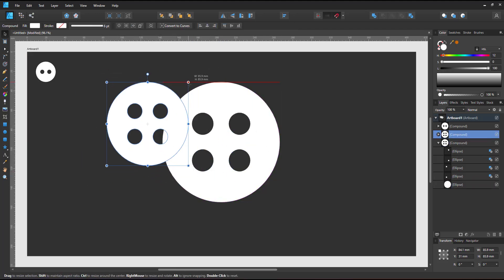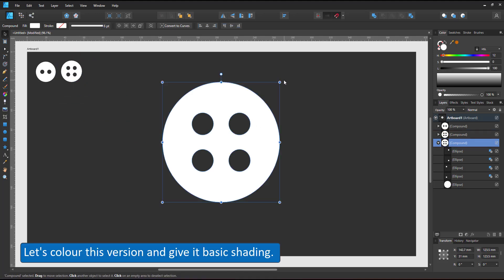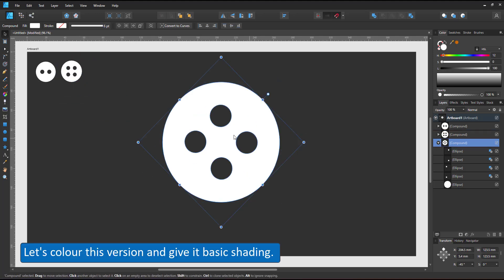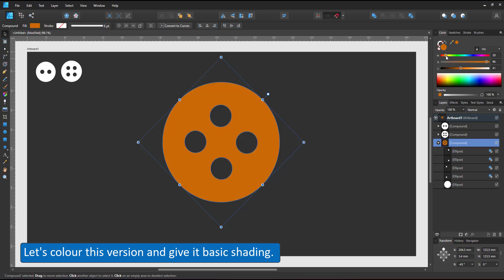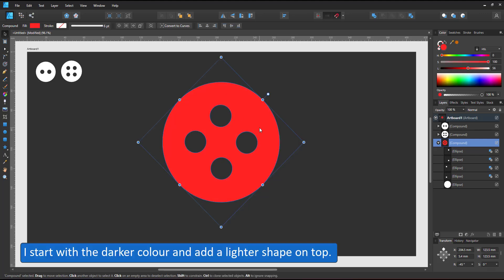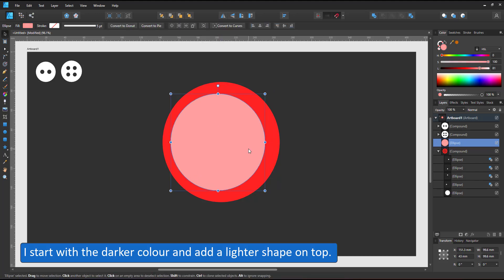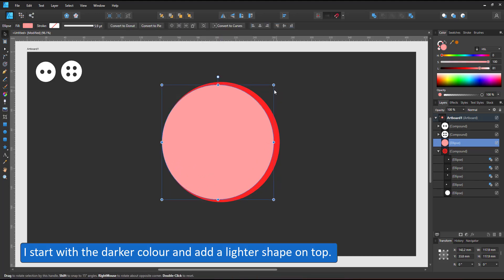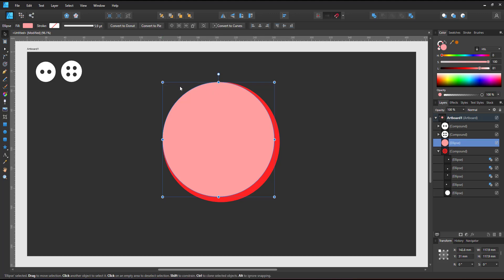Creating the basic shape was easy. Let's take this one and give it some color and basic shading. I give it a red fill. I start with the darker color and add a lighter shape on top. In this case another circle.